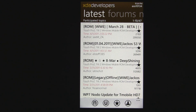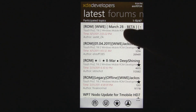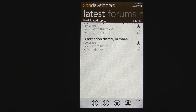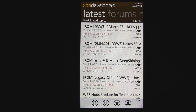So for 99 cents it might be an alright deal, but considering the lagginess of the application, it can sometimes become pretty frustrating. Nevertheless, you can find it in the marketplace — it's just called XDA Developers.